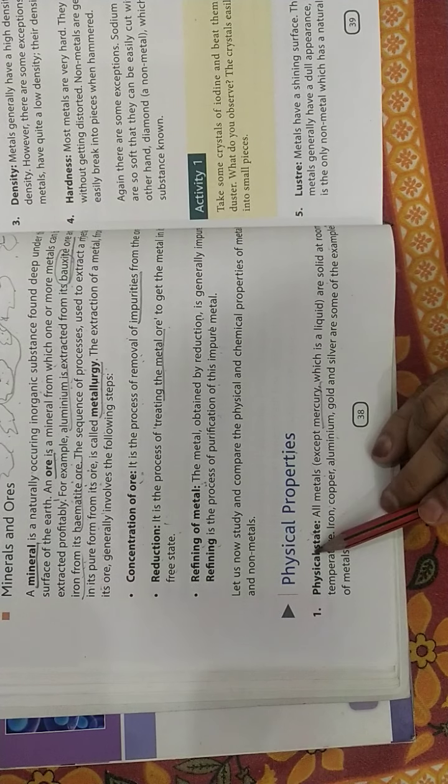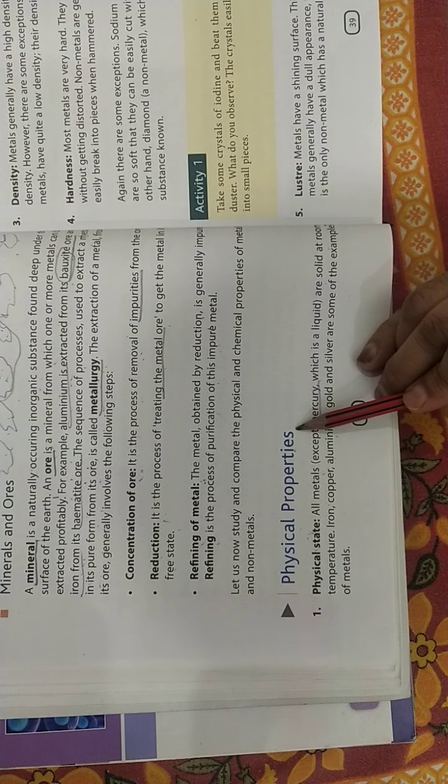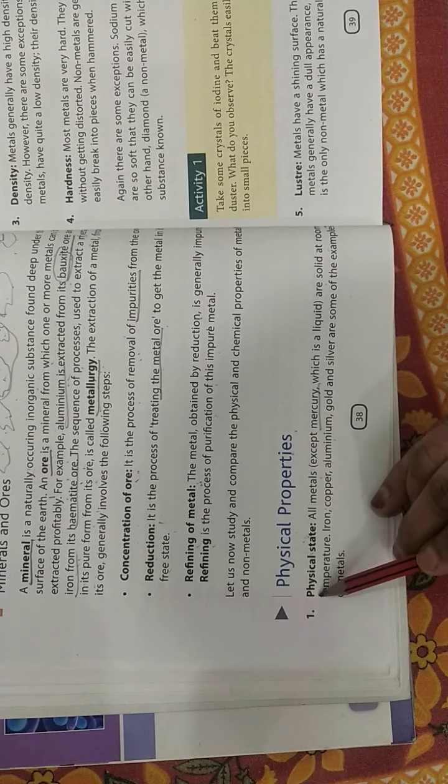Dear students, our next topic is physical properties of metals and non-metals. Now the first one is physical state.